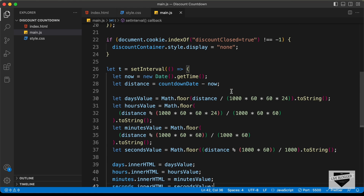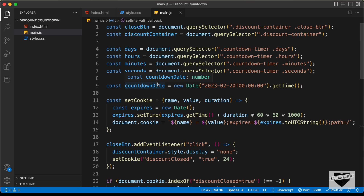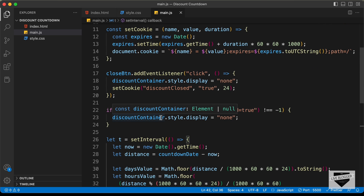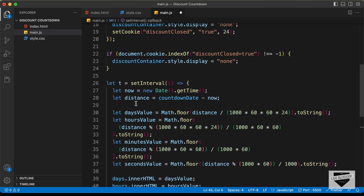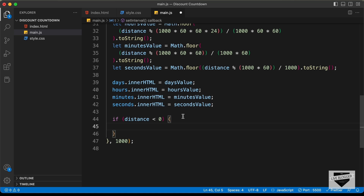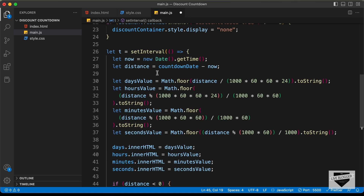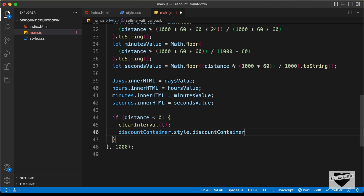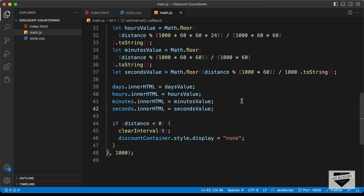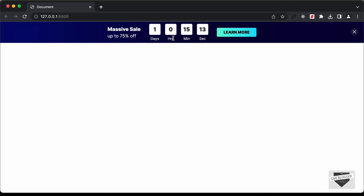We also need an if condition for when the timer ends. If distance is less than zero, it means the countdown date has been reached. So we call clearInterval(t) to stop the interval, and then set discountContainer.style.display to none to hide the banner. Going back to our website, we can see the timer is working correctly.